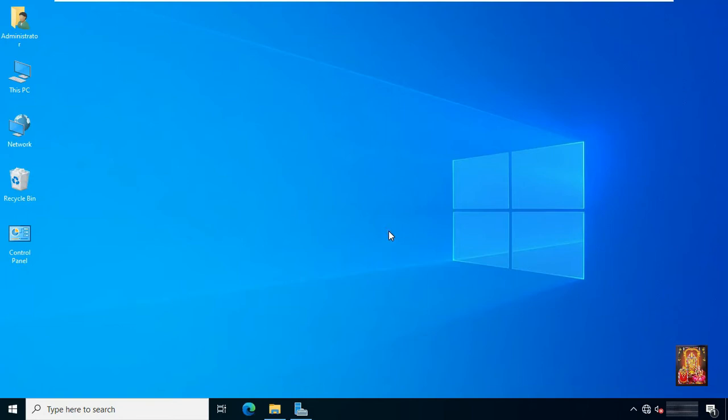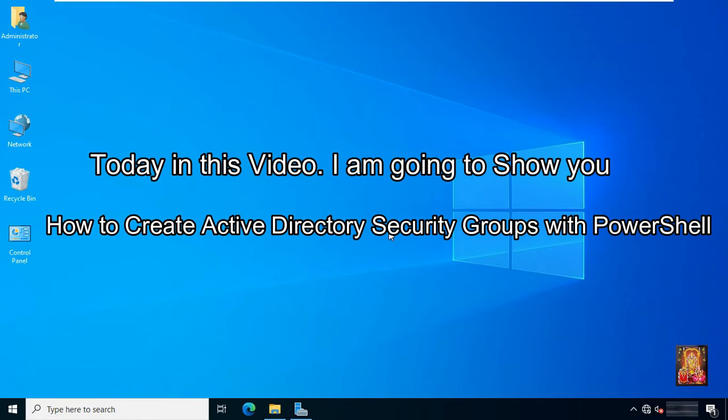Hello everyone, welcome to my YouTube channel Rohit Tech. Today in this video, I am going to show you how to create Active Directory security groups with PowerShell.